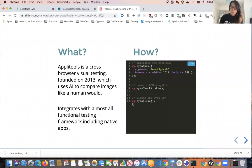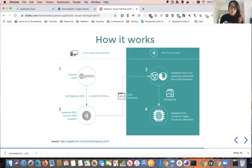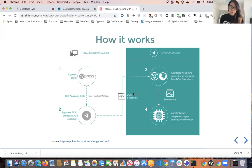Whenever a call is made to cy.eyesCheckWindow from your Cypress script, Applitools will extract a snapshot of your DOM. Notice this is not an actual screenshot image but a DOM snapshot — this is one of the reasons why Applitools visual tests are fast to run. Once the DOM snapshot is uploaded to the Applitools cloud, the Applitools visual grid generates screenshots in the different browsers you define in your configuration from that DOM snapshot. Then the Applitools Eyes compares these images and shows the differences to you.